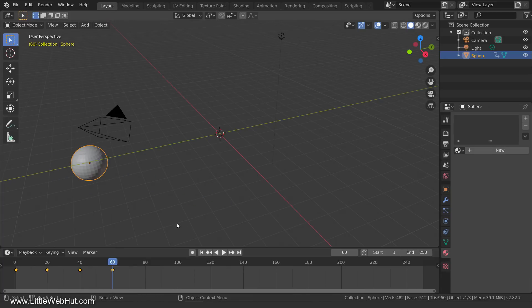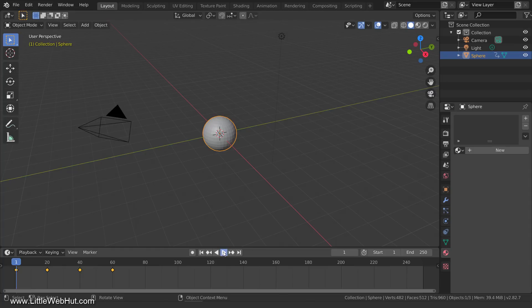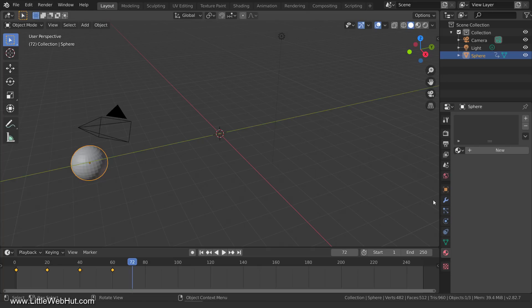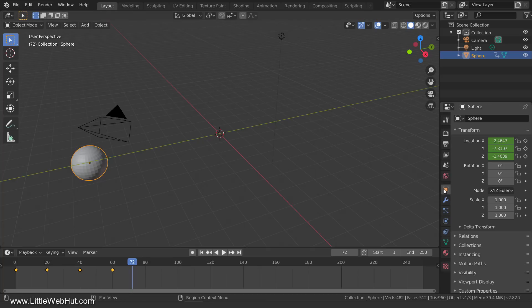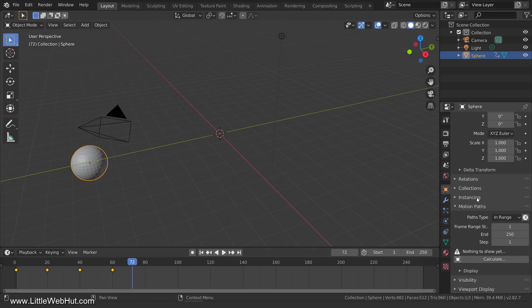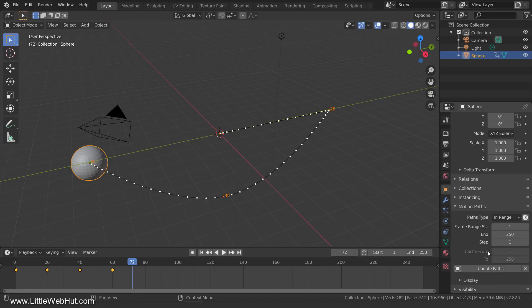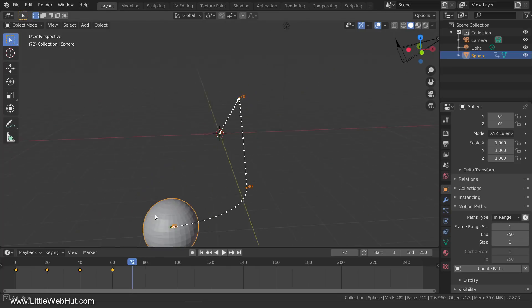If I play the animation, you can see how it moves. Next, I'll switch to the Object Properties tab and open the Motion Paths section. Now I can click the Calculate button. Here you can set the start and end frames. I'm going to use the defaults. Now I'll click OK. When I do this, the animation path is displayed.